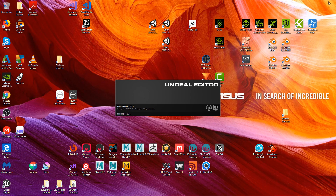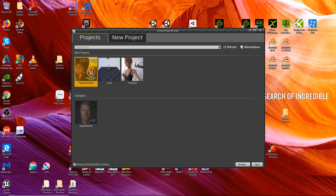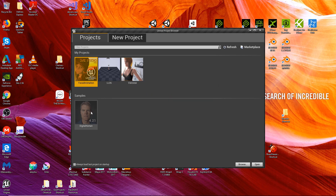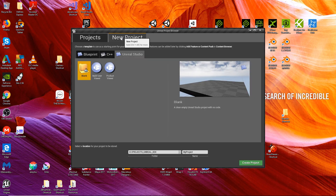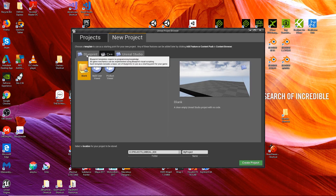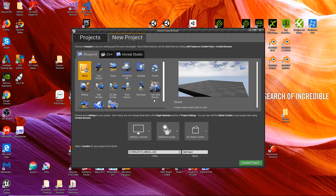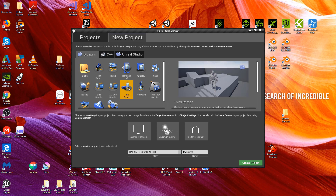In a few seconds, the Unreal Engine will start and show you this project window. These are all the projects I'm currently using, but we want to make a new project. So we'll click on the New Project tab, go to Blueprints, and we'll choose Third Person.